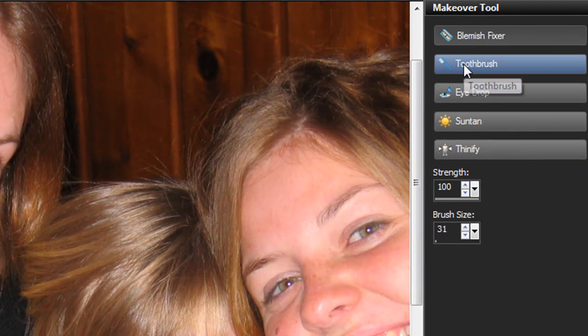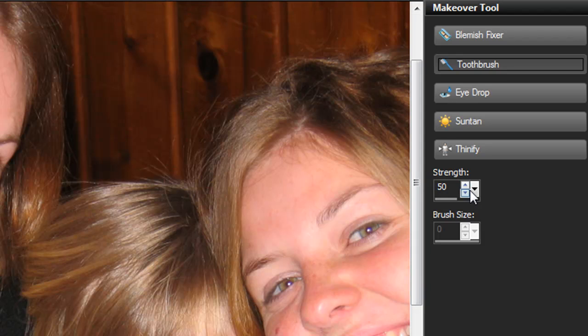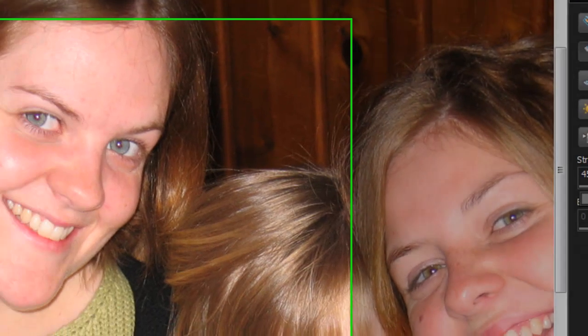You notice we also have a toothbrush. Adjust the strength with the slider here, and simply click on the tooth. That is too good.